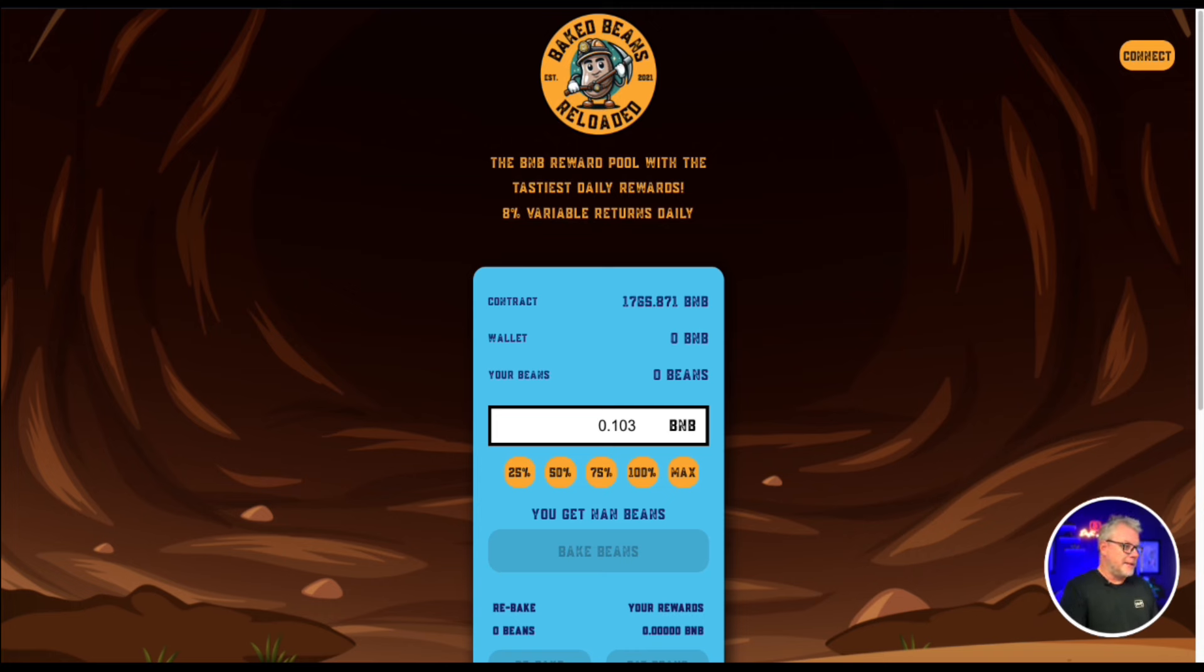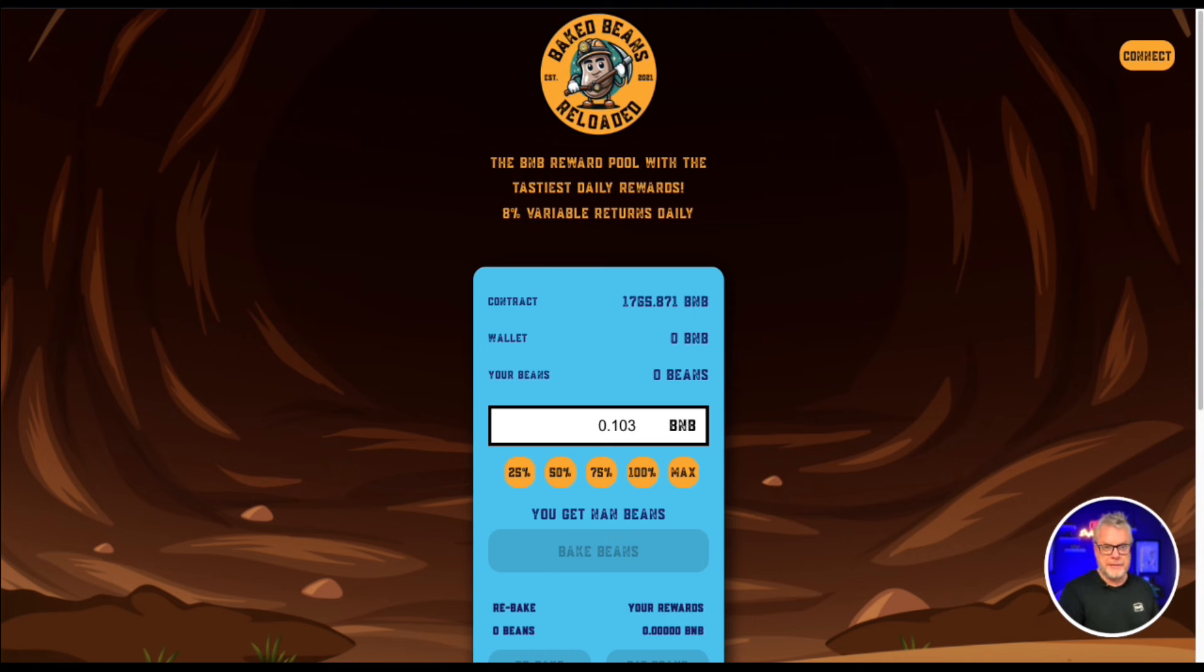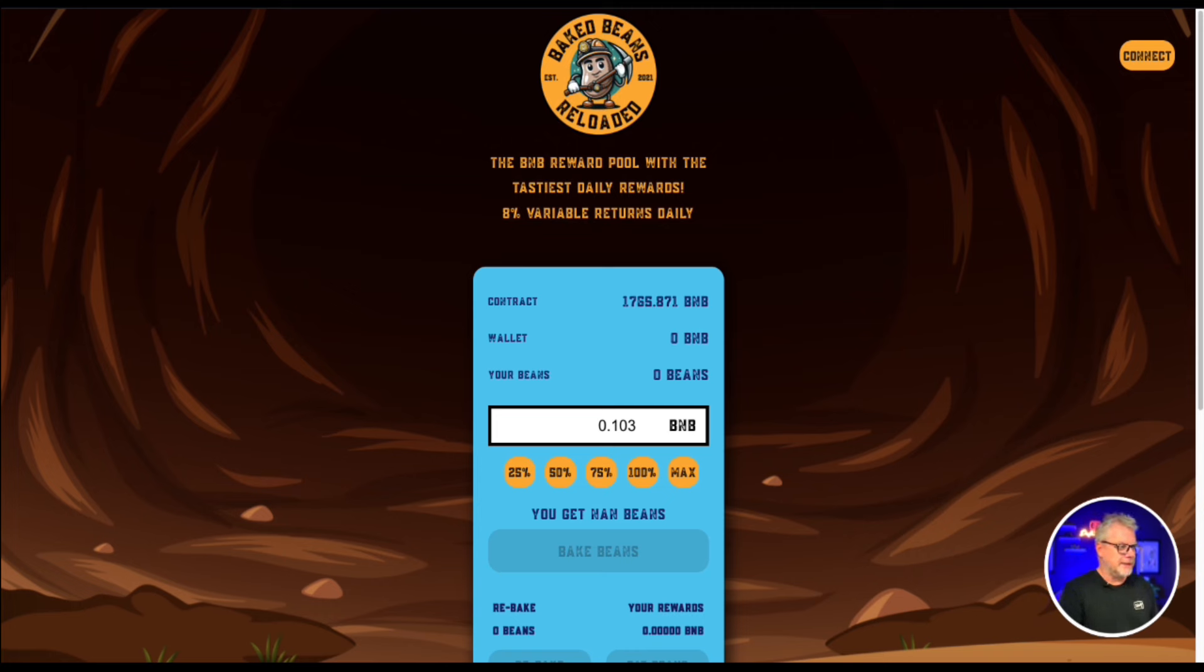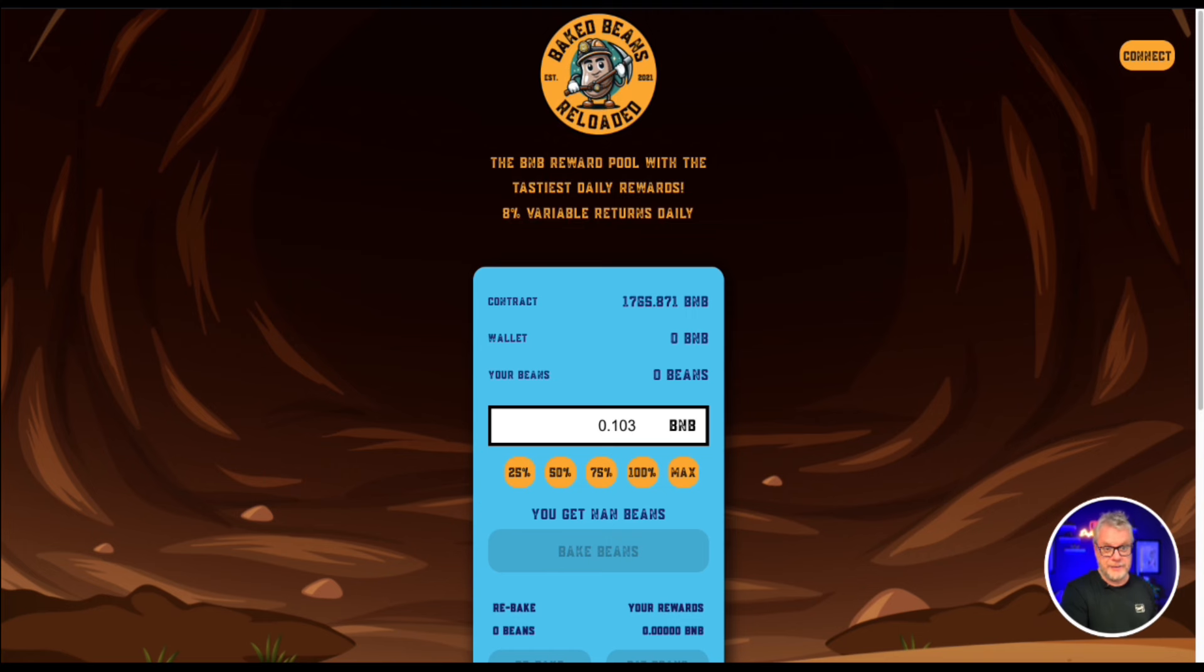but now we are back with Baked Beans Reloaded. You know what the good news is? This is the original developer team from the original version of Baked Beans. Established 2021, the original Baked Beans kicked some goals in the ROI dApp scene. It was probably only second to drip in regards to earnings. So that is very impressive indeed.